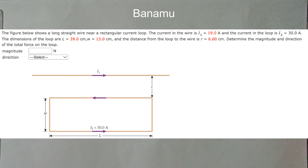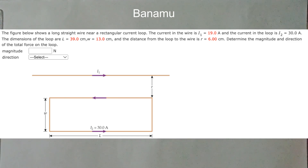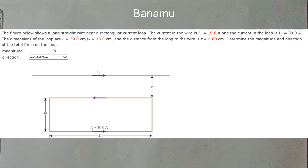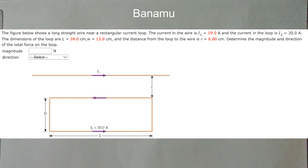The figure below shows a long straight wire near a rectangular current loop. The current in the wire is I1 equal to 19 Amperes, and the current in the loop is I2 equal to 30 Amperes. The dimensions of the loop are L equal to 39 cm, W equal to 13 cm, and the distance from the loop to the wire is R equal to 6 cm. Determine the magnitude and direction of the total force on the loop.